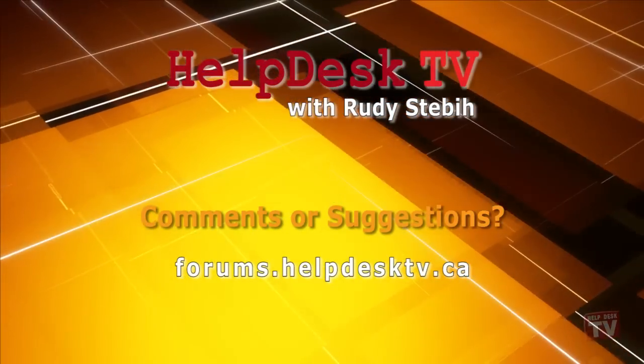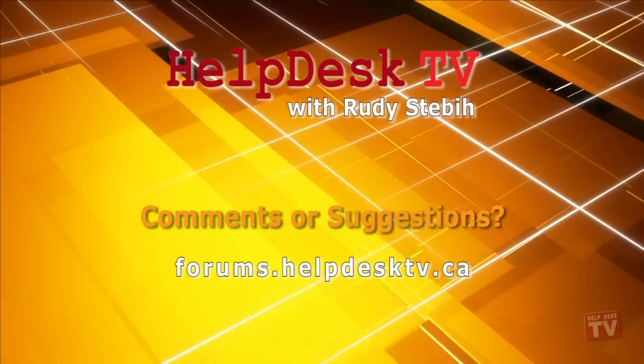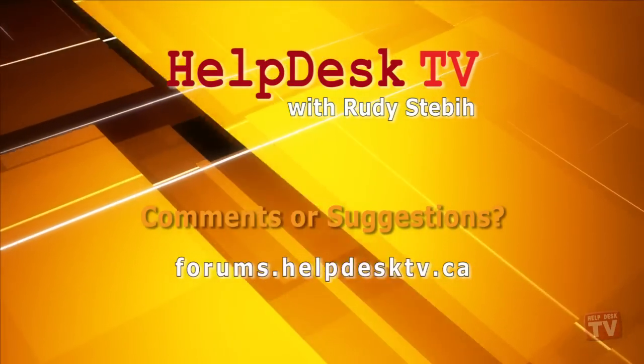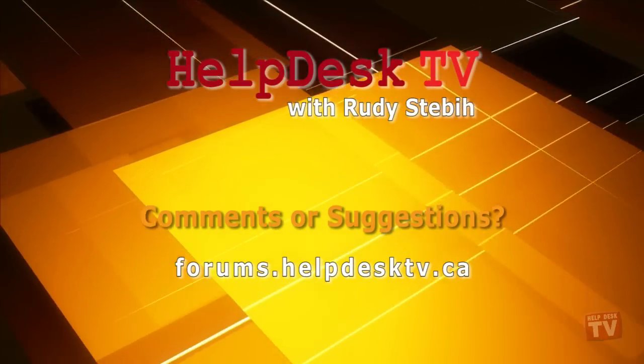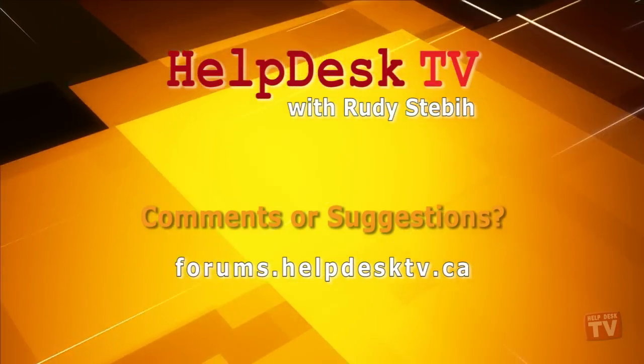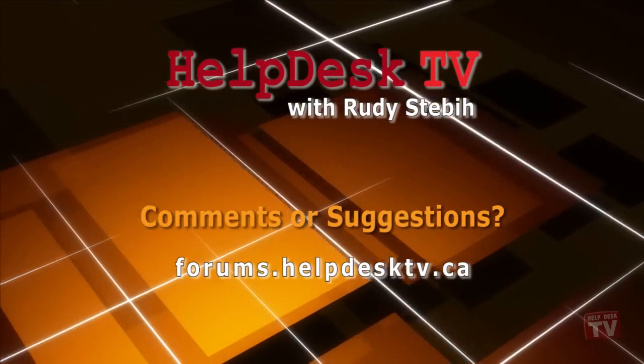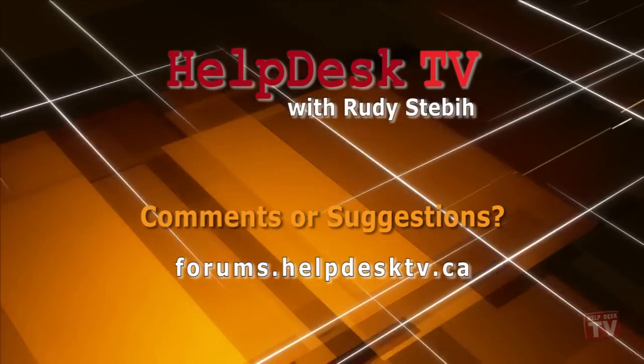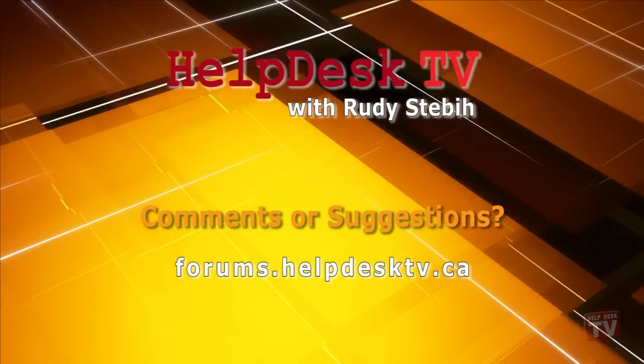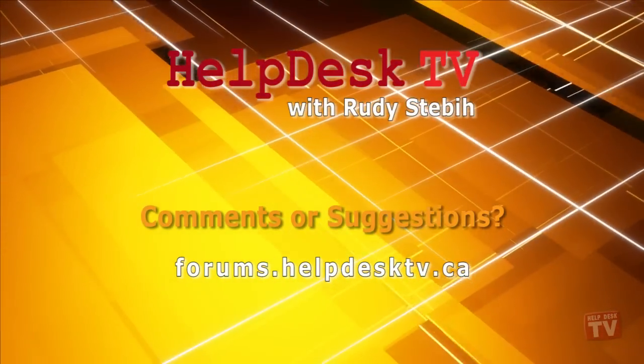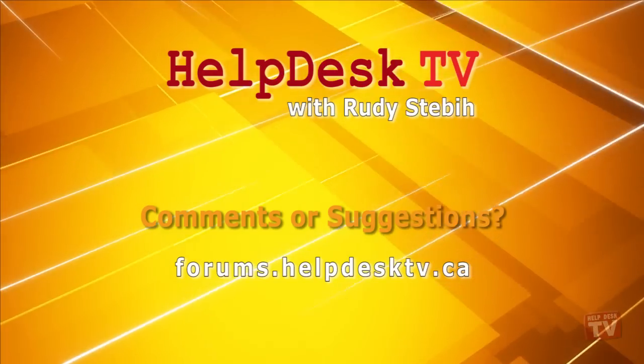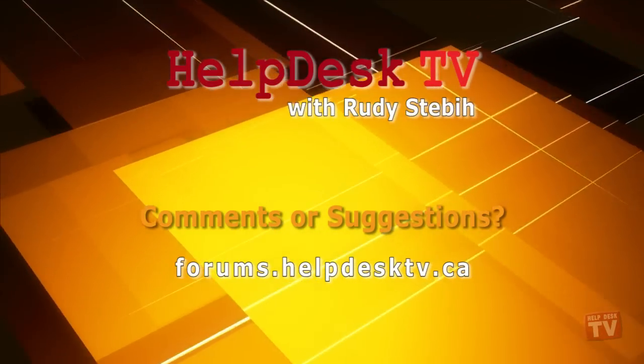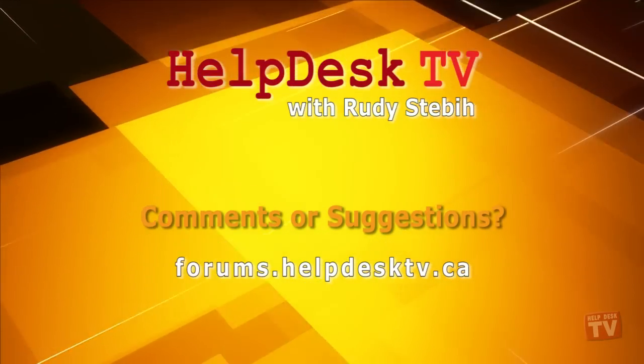I hope you enjoyed today's Help Desk TV. Please join us on our help forums at forums.helpdesktv.ca. Here you can further discuss today's topic or just ask another question you need help with. See you there.